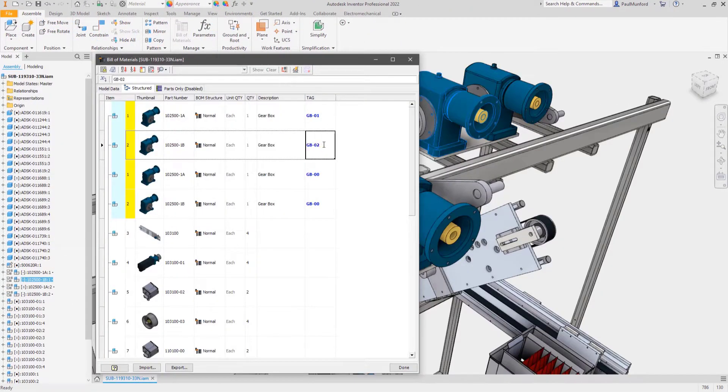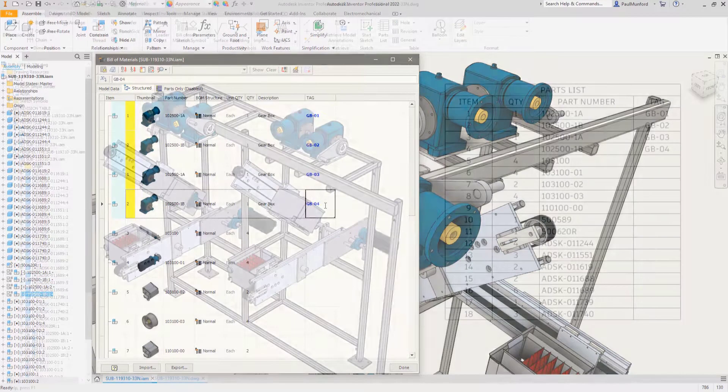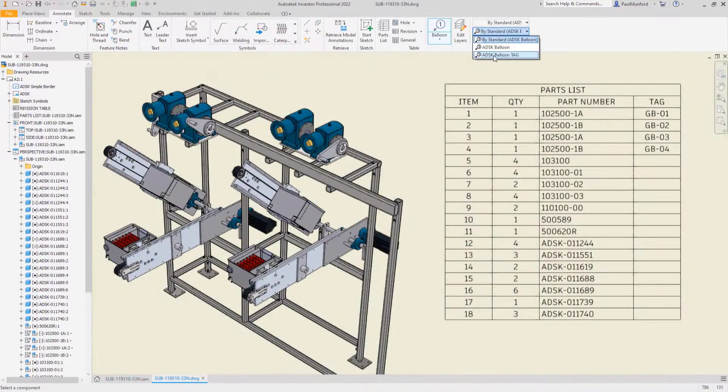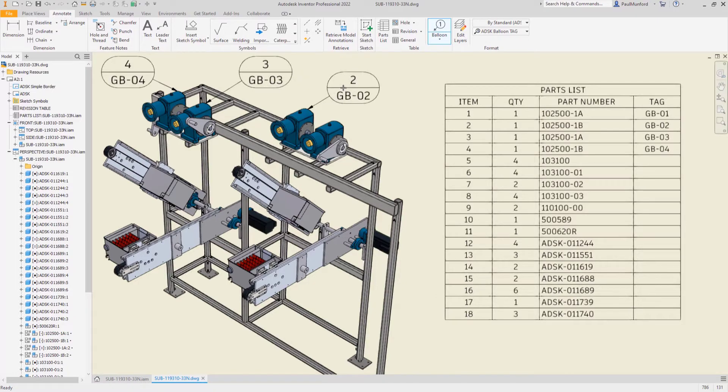Brand new model state functionality across parts and assemblies allow for the creation of part and assembly variants with unique instance properties.